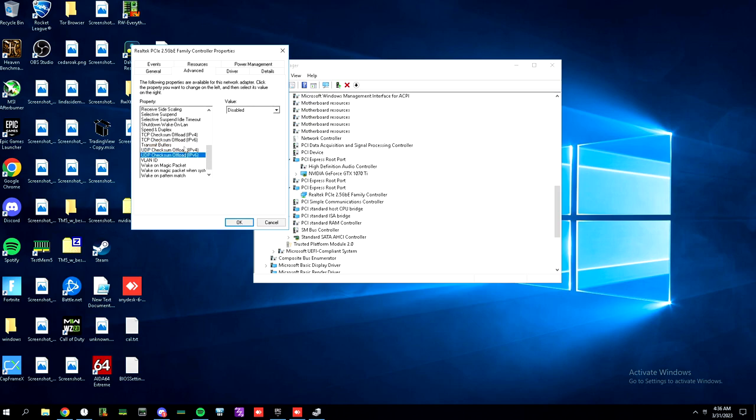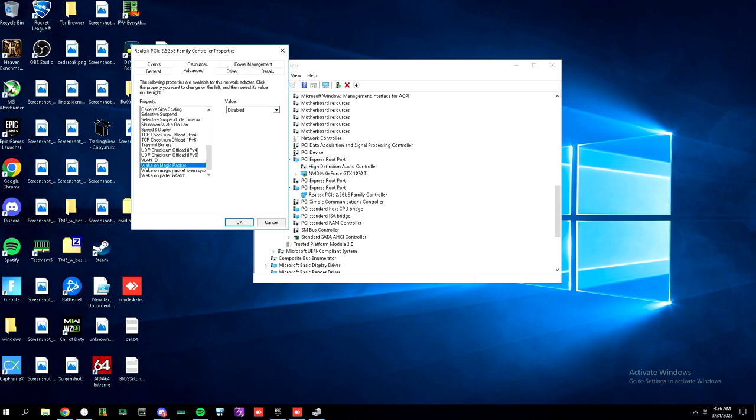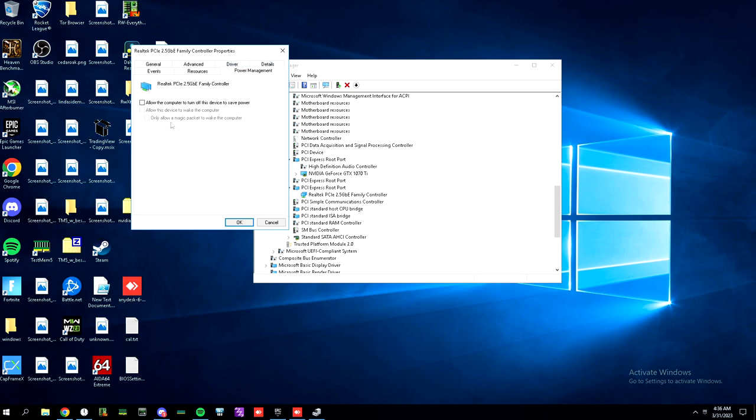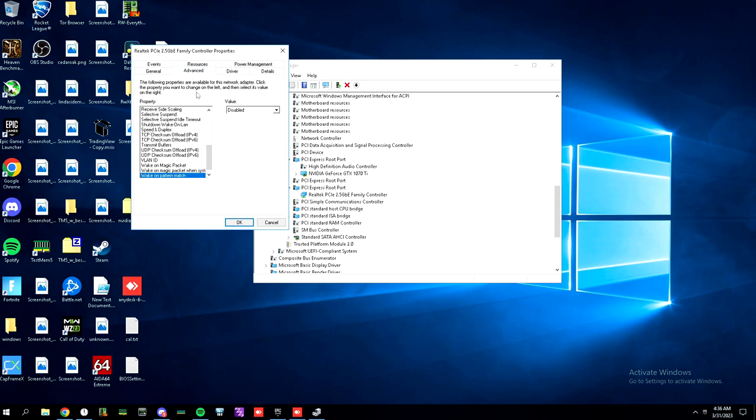Disable UDP checksum offload for both IPv4 and IPv6. Cool. And then disable wake on magic packet. Wake on pattern match disabled. And then you've got power management. You can uncheck these. And you're usually good.